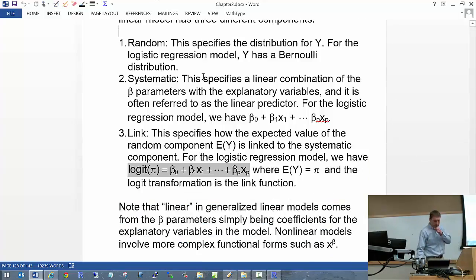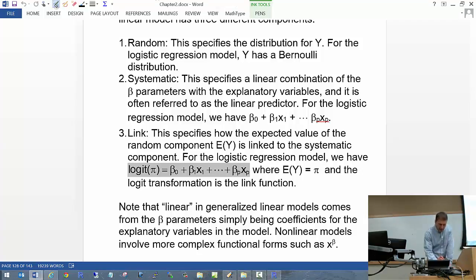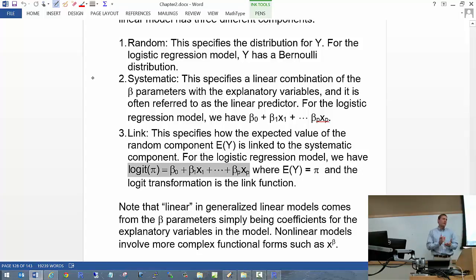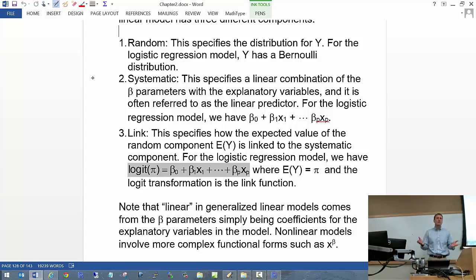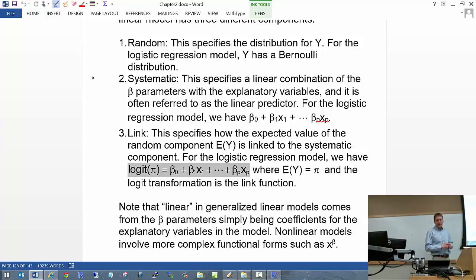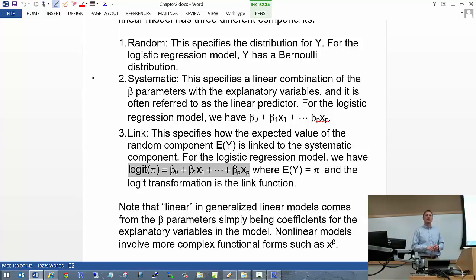Here are the three components. The random component basically says: what's the distribution of your response variable? So far, Y is distributed Bernoulli. The systematic component is simply the linear combination of the X's with the betas — that linear predictor, beta-0 plus beta-1 times X1, and so on. That's easy.